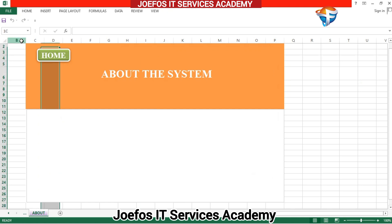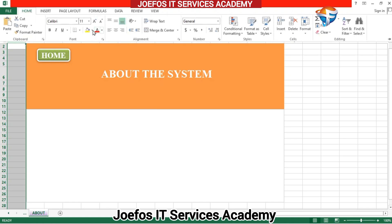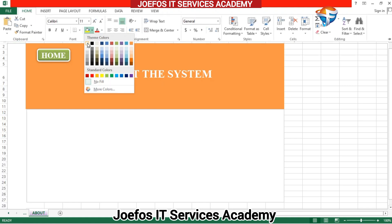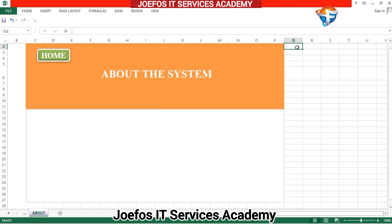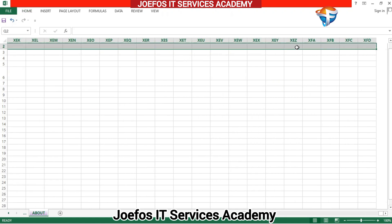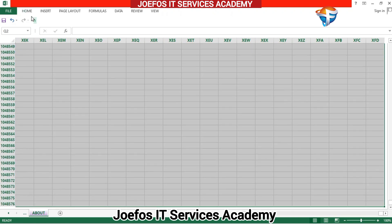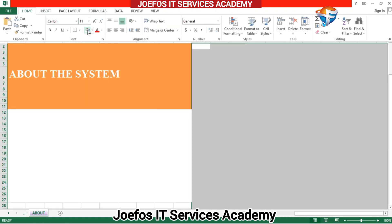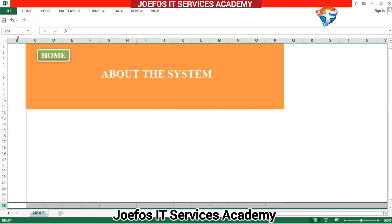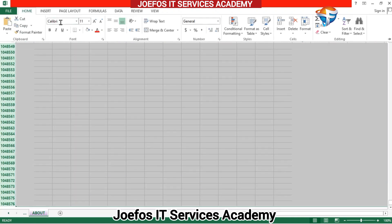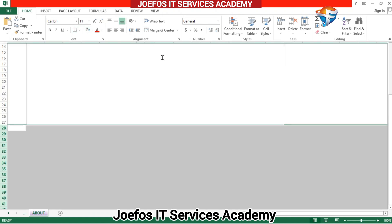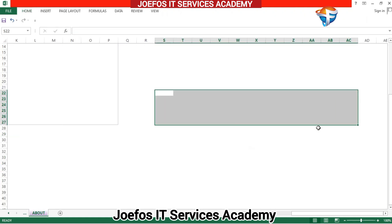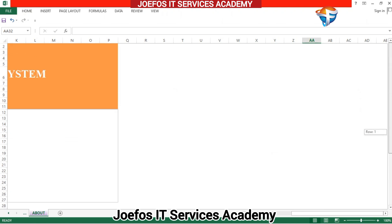Before we move to the main lesson, let's go to the Home tab and give these cells a white color to hide them. Press Ctrl+Shift then the right arrow key, then the down arrow key, and give it a white color. Then come to the other side, select all, Ctrl+Shift the arrow key, and give that a white background color as well.